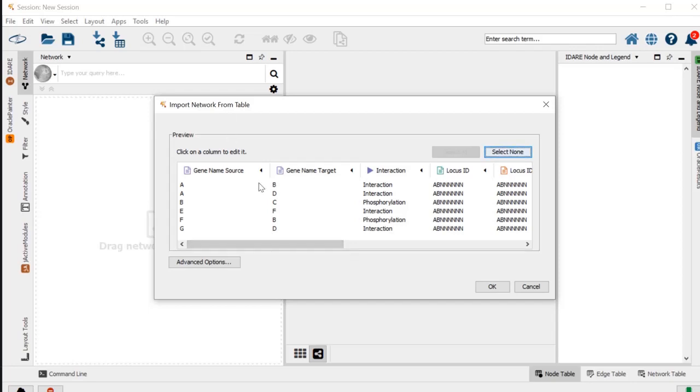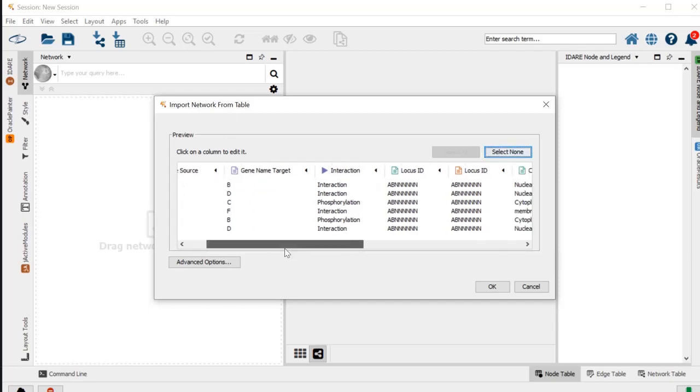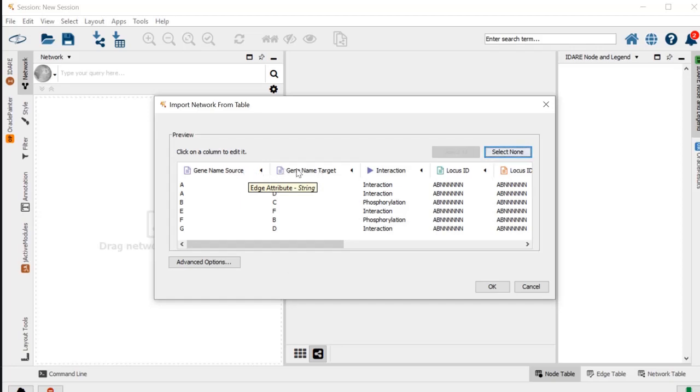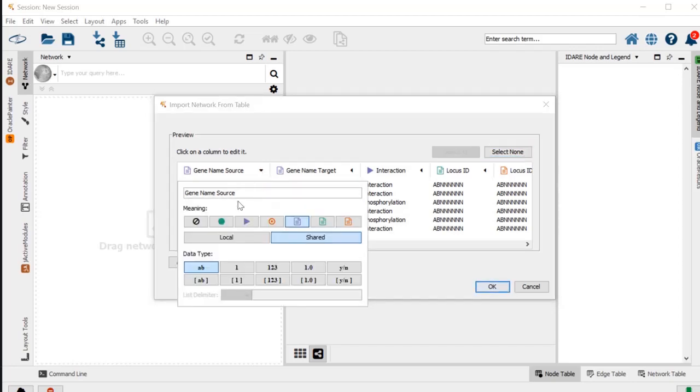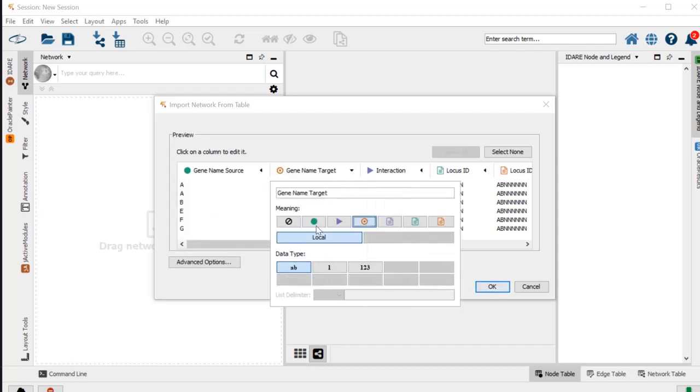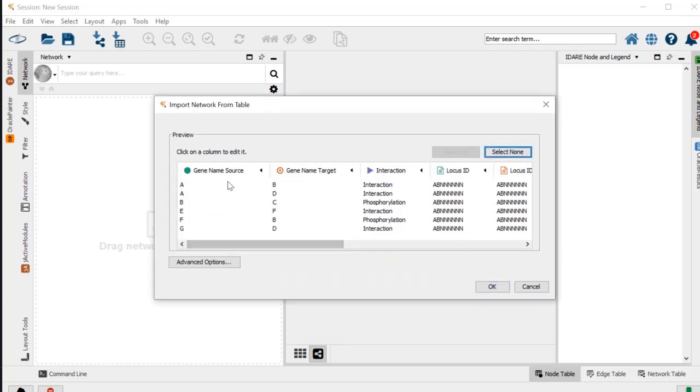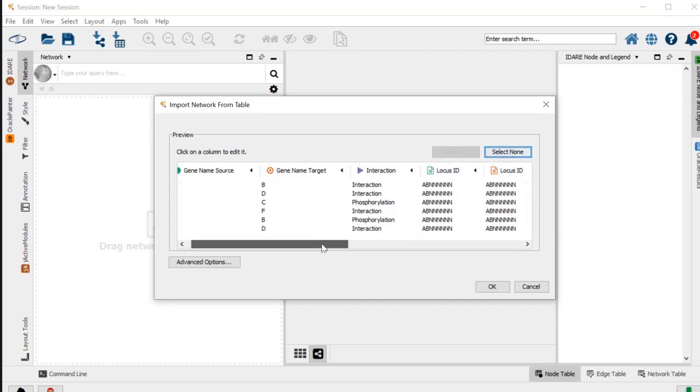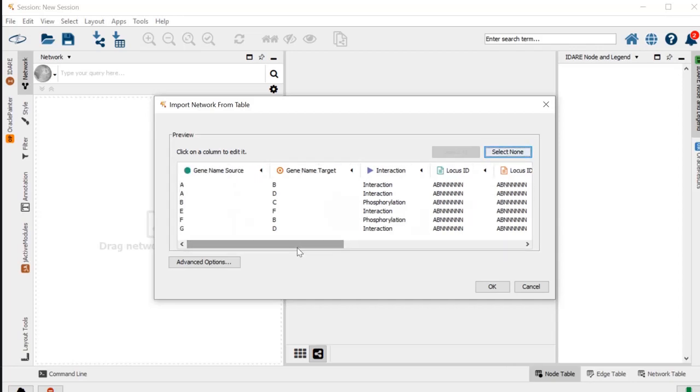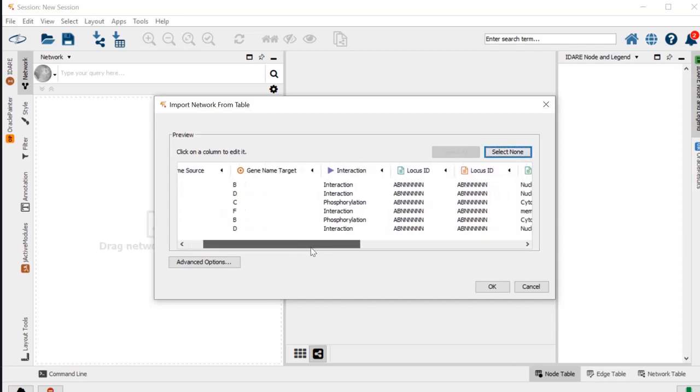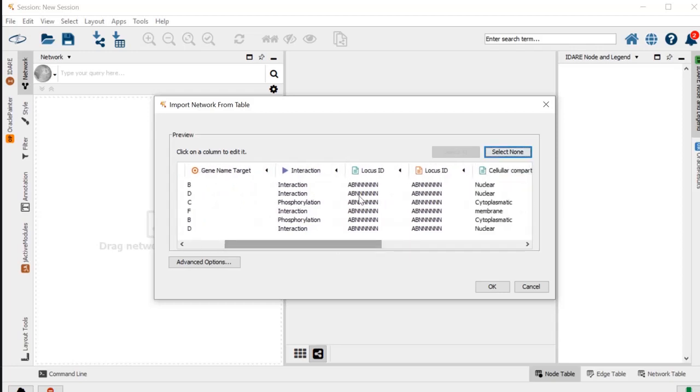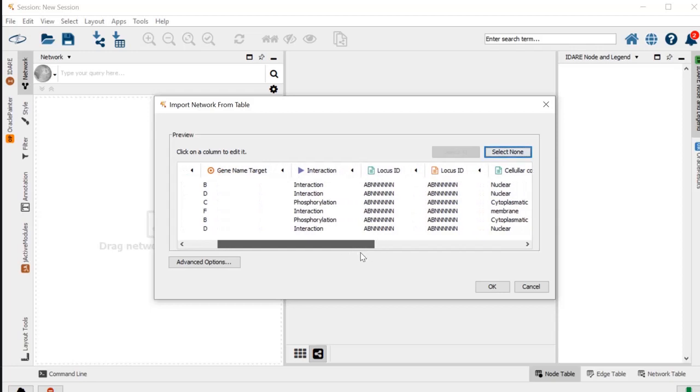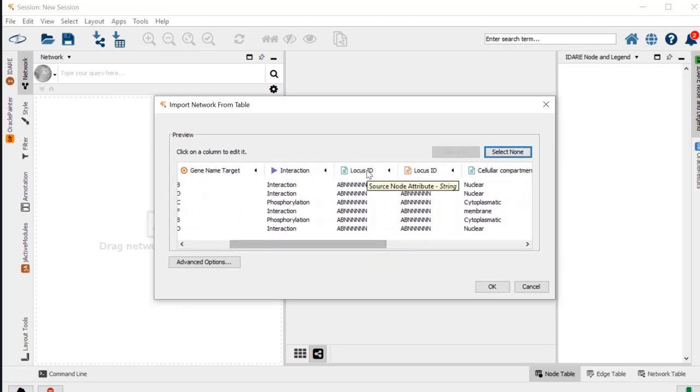As you can see here, the colors actually mean something—purple is usually used for interaction, green for source node, and orange for a target node. Here the gene name source, since it has different names, didn't recognize it as source and target, but we are going to select this as a source node, this as a target node. It's always best to have the gene names as the source and target name because no one can identify a gene by their locus ID, so it's not useful information, but it's useful to have it as an attribute of the source and the target nodes so you can search for them.